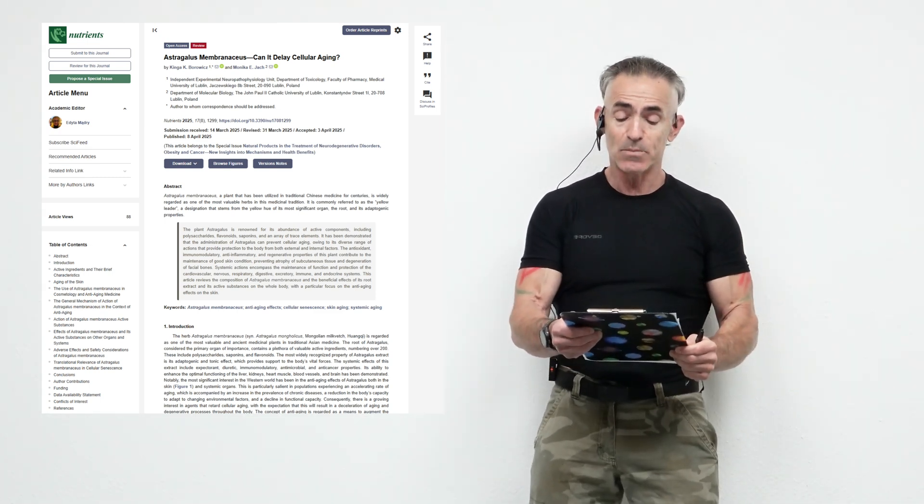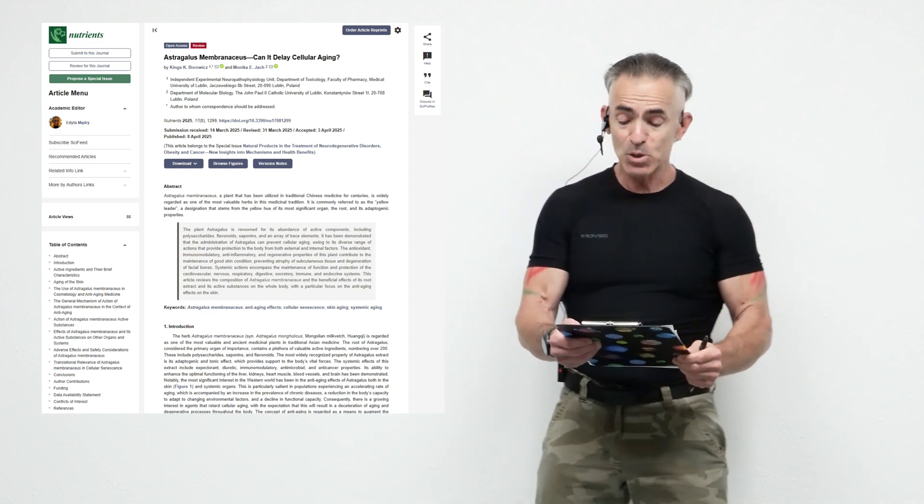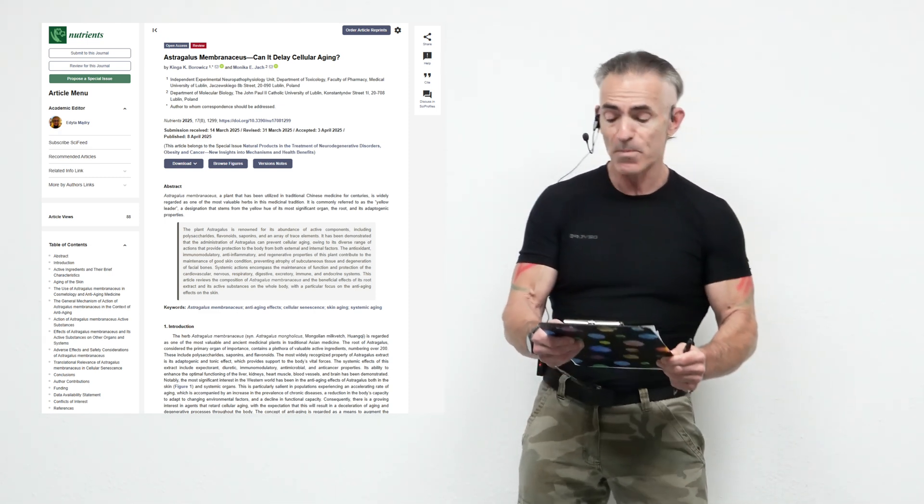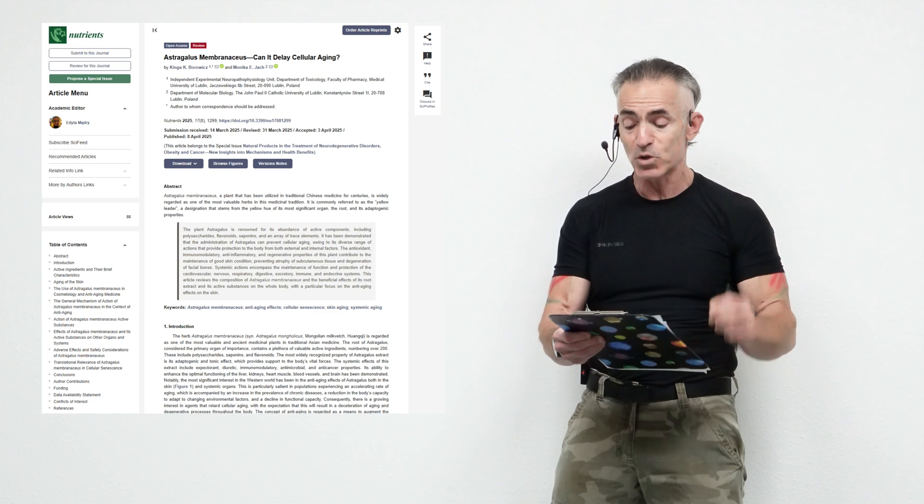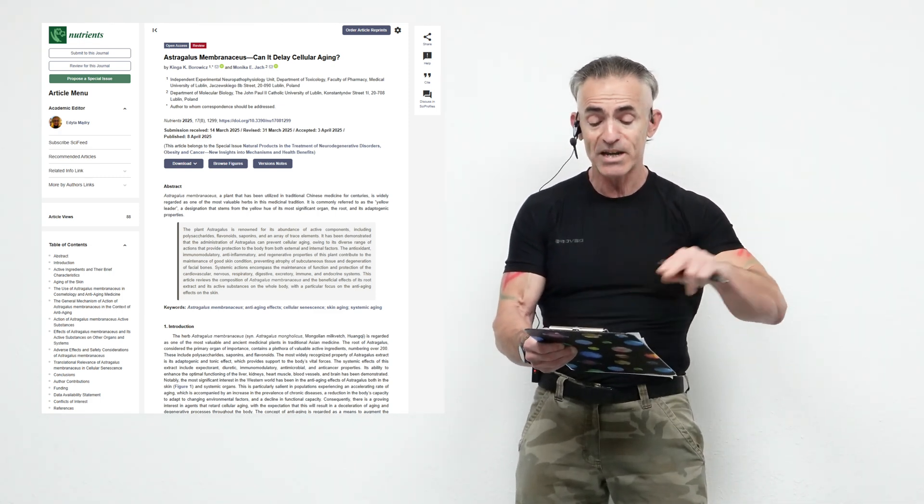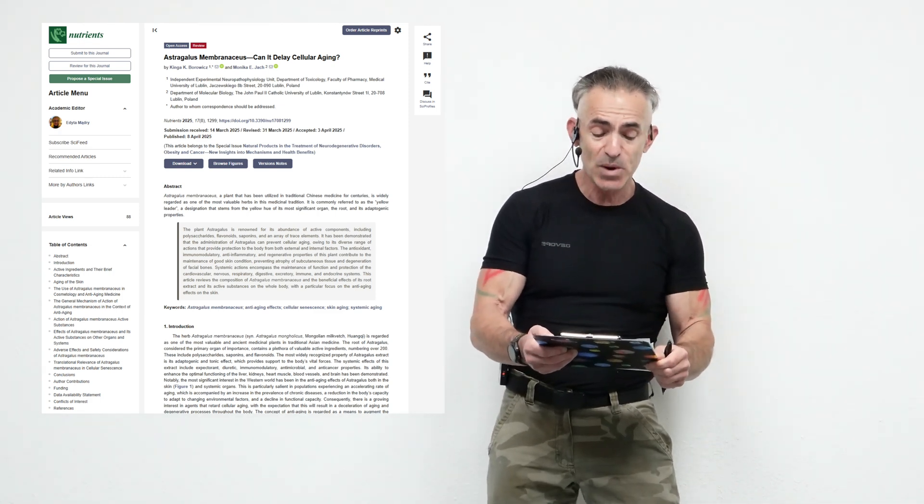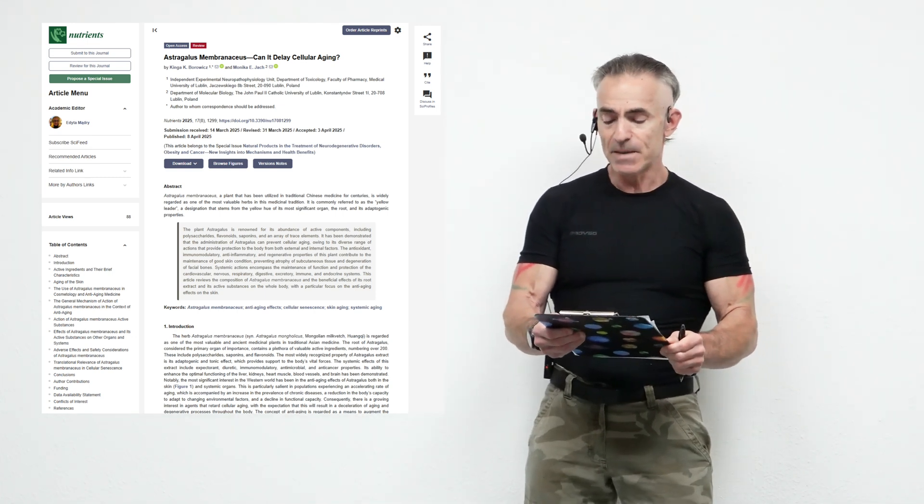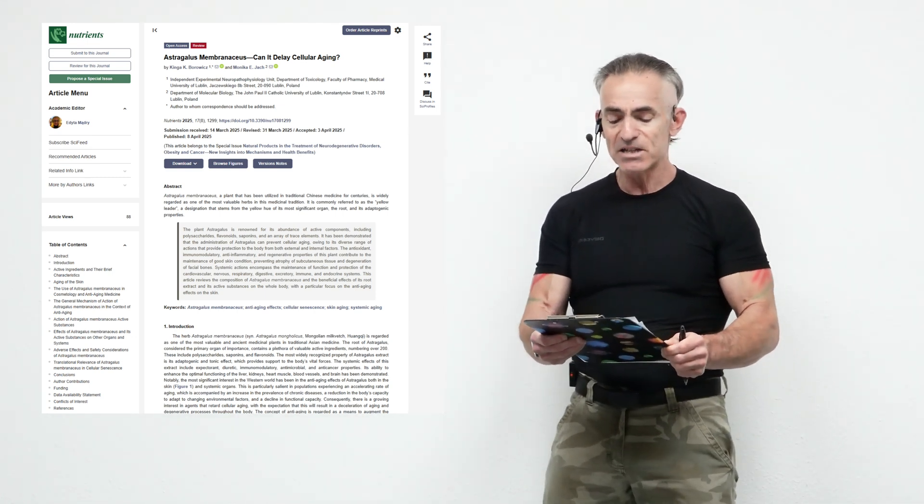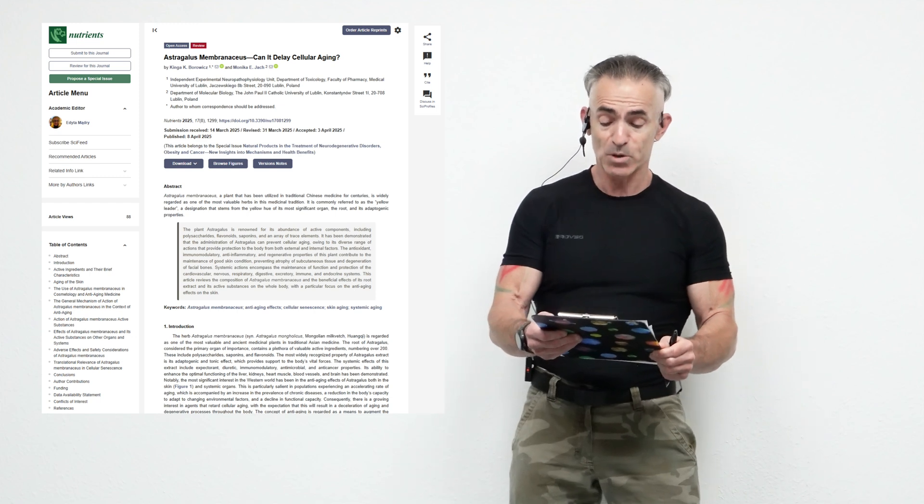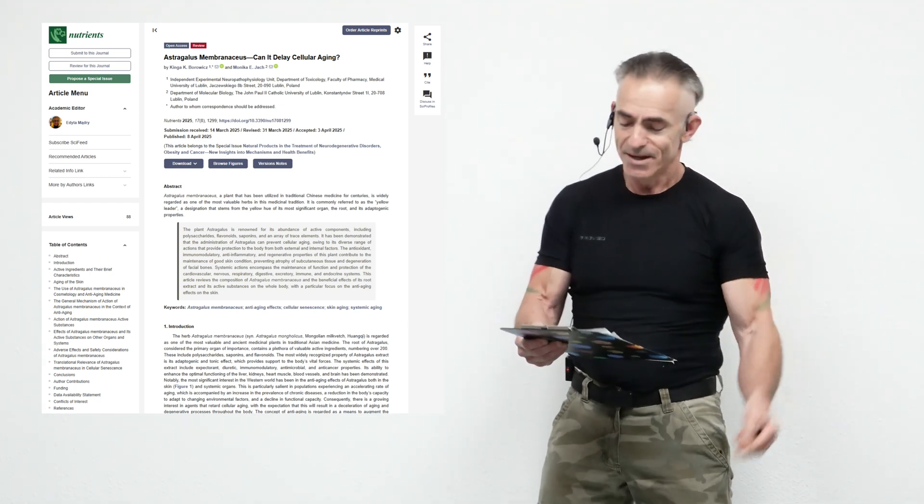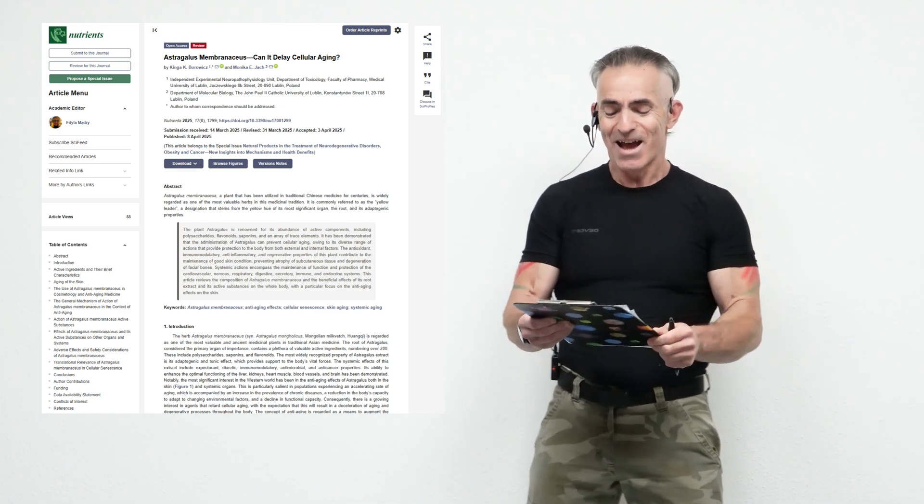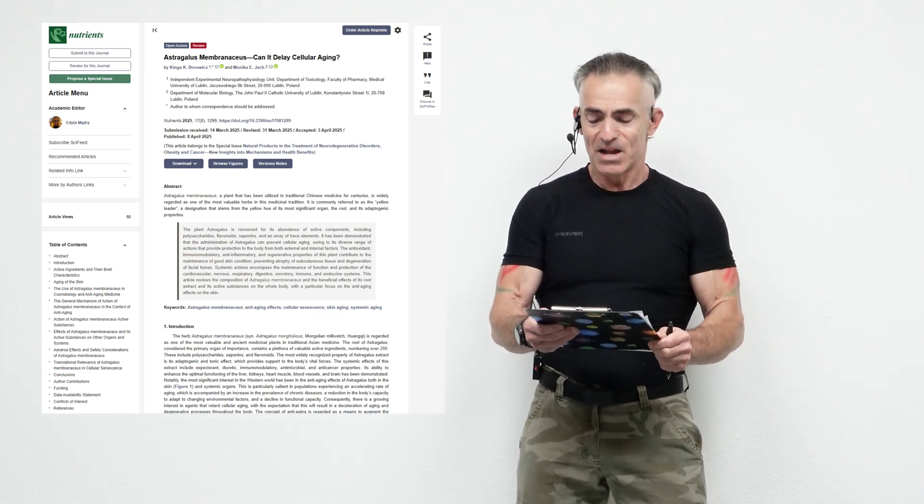The antioxidant, immunomodulatory, anti-inflammatory, and regenerative properties of this plant contribute to the maintenance of good skin condition, preventing atrophy of subcutaneous tissue and degeneration of facial bones. Systemic actions encompass the maintenance of function and protection of the cardiovascular, nervous, respiratory, digestive, excretory, immune, and endocrine systems.